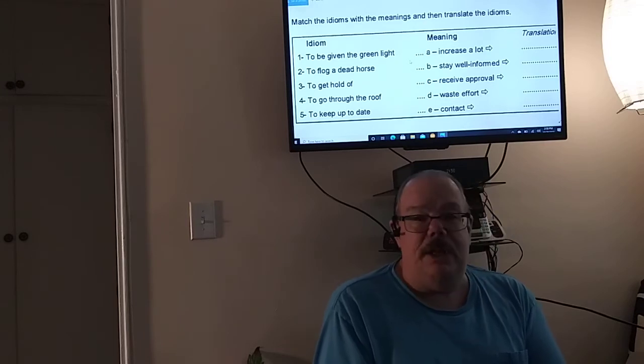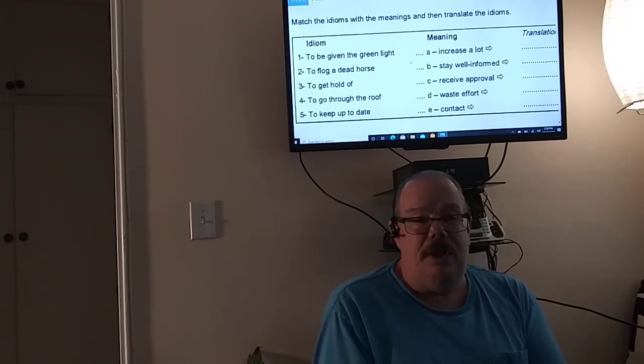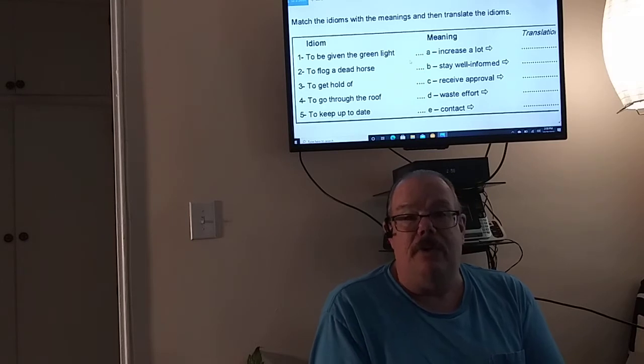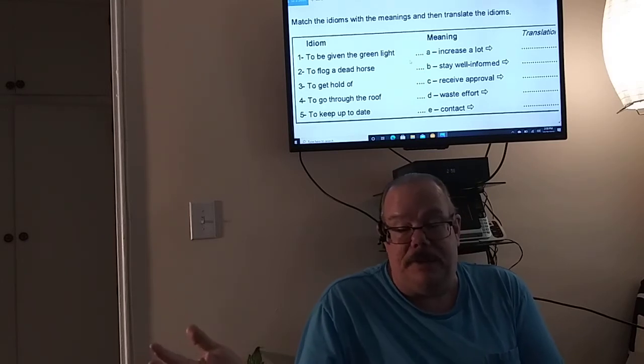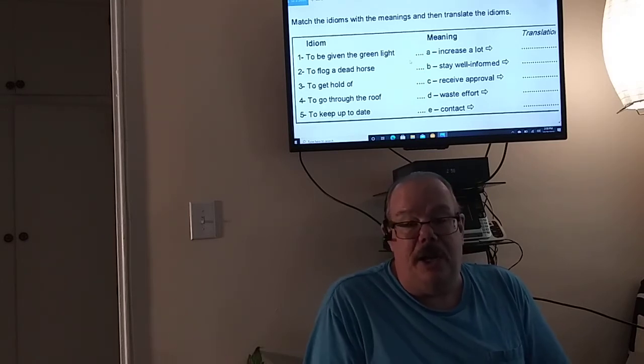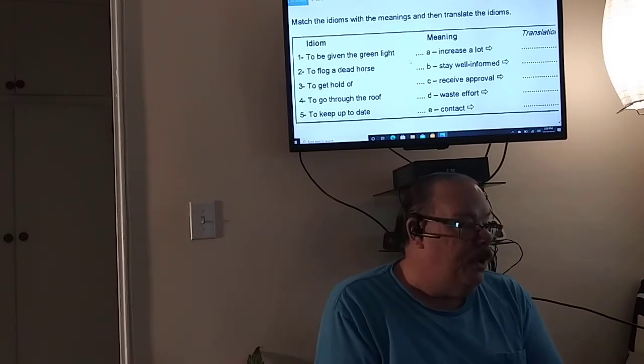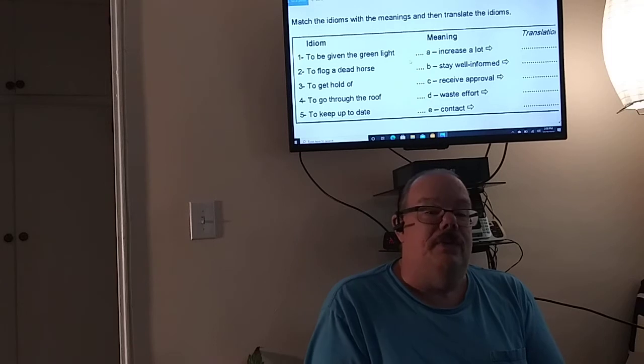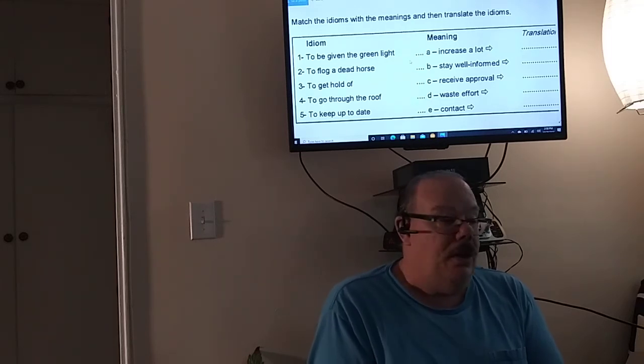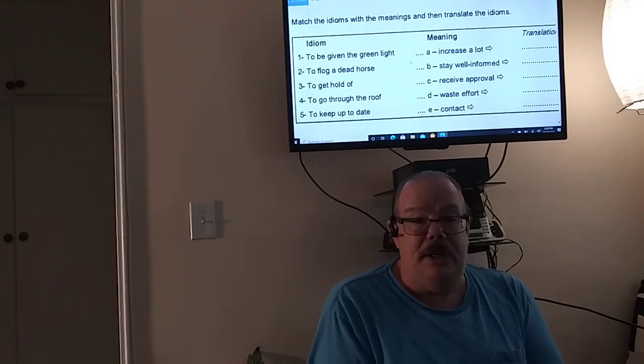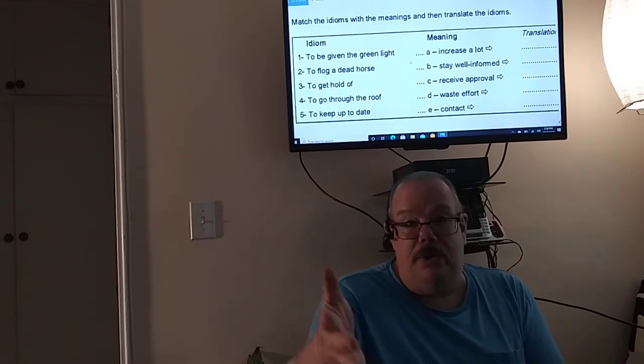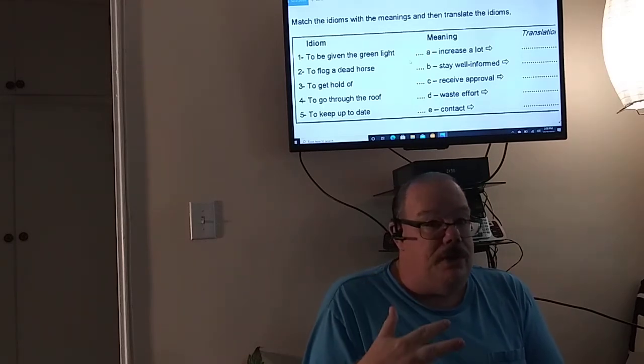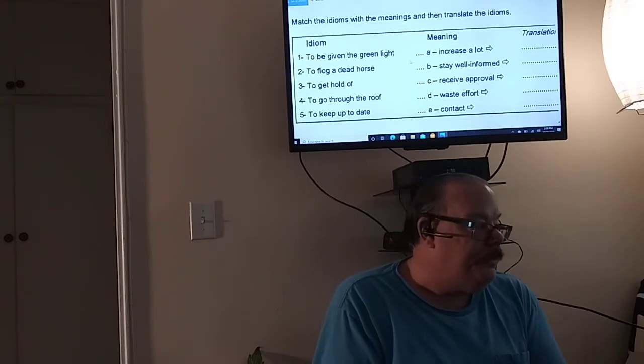So for example, to be given the green light. So if you're given the green light, what do you do? When you have a green light, when you stop at a stop light and you get a green light, you go. So this means to receive approval. So the translation means that it's okay for you to do what you say you're going to do.